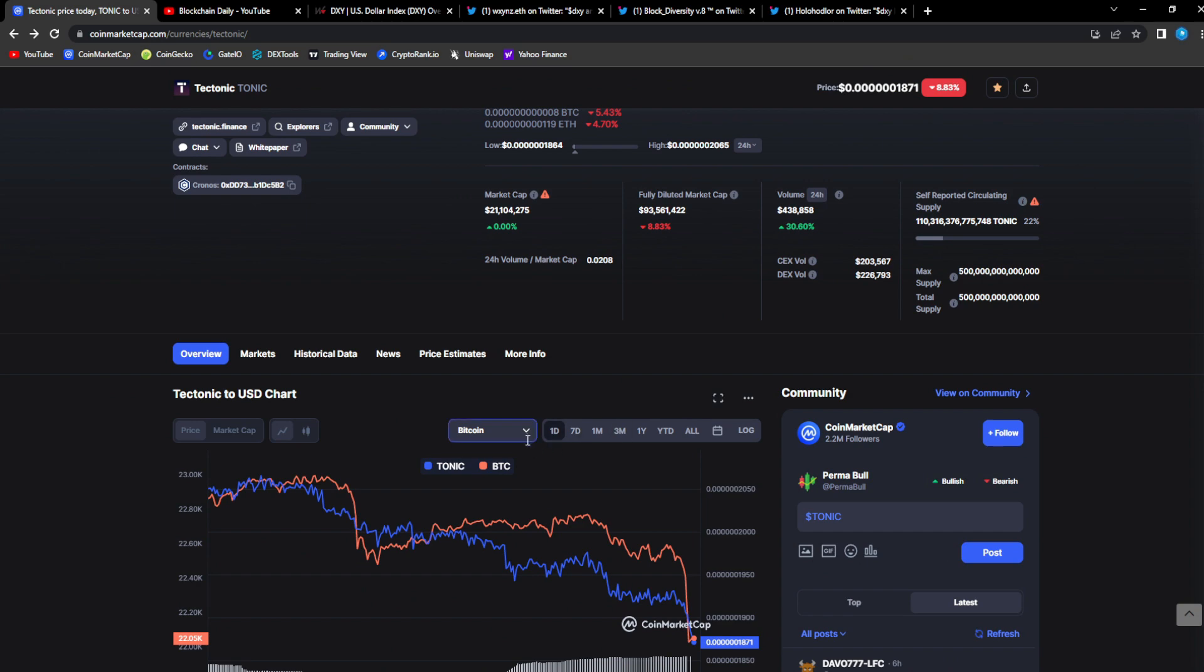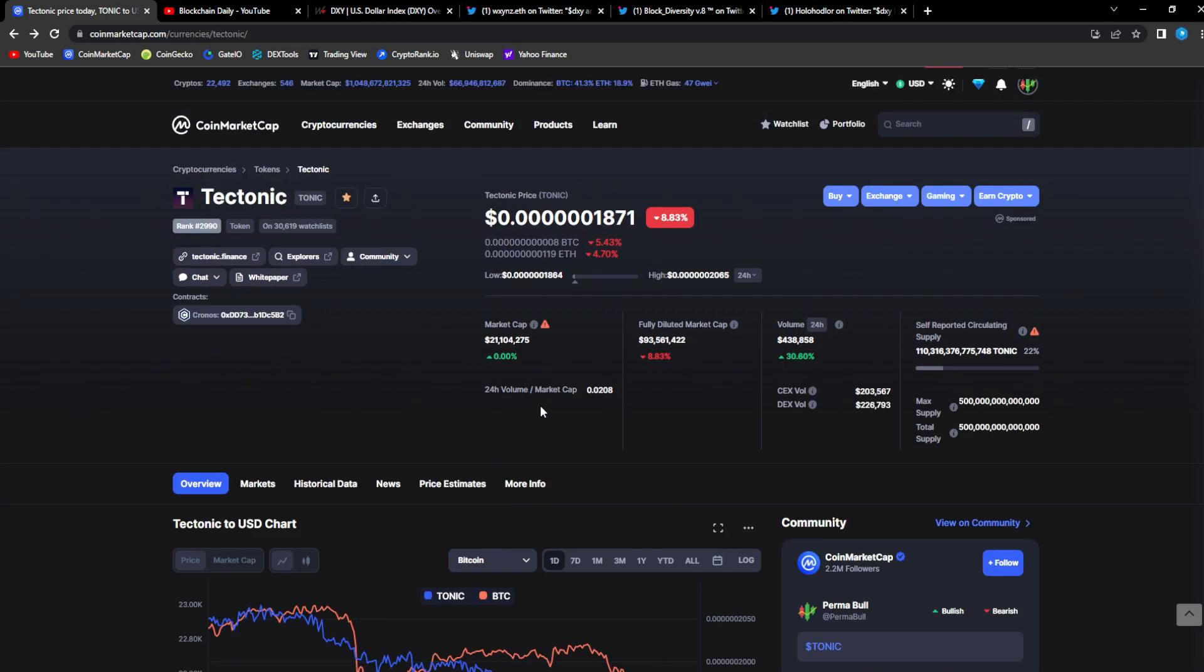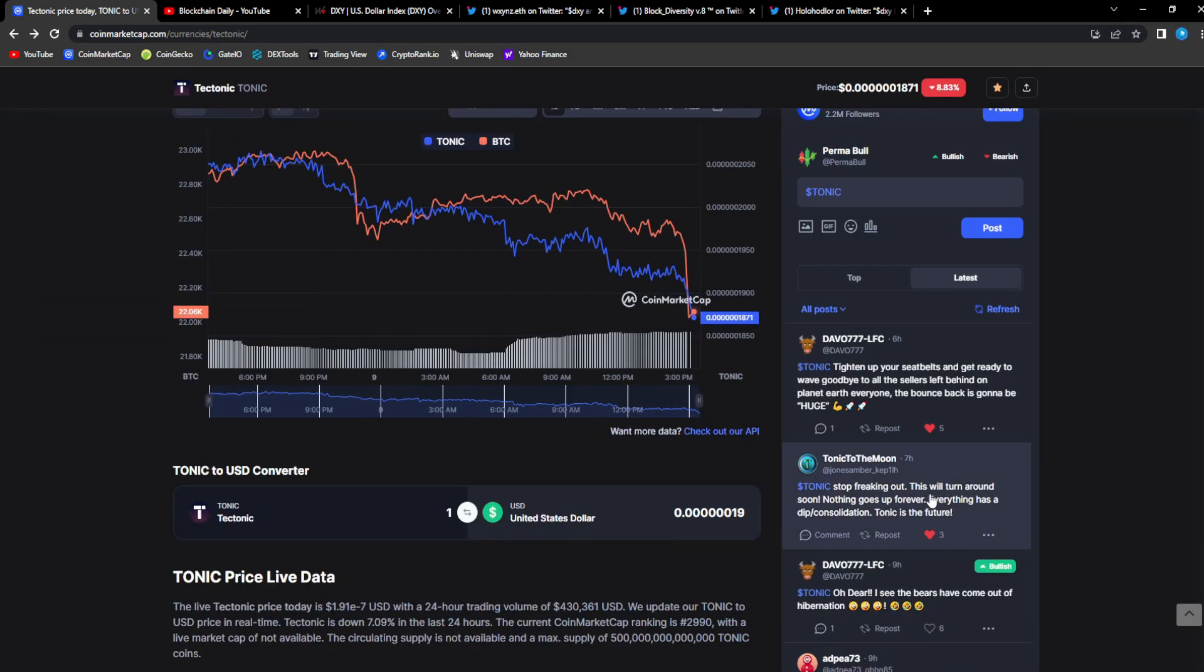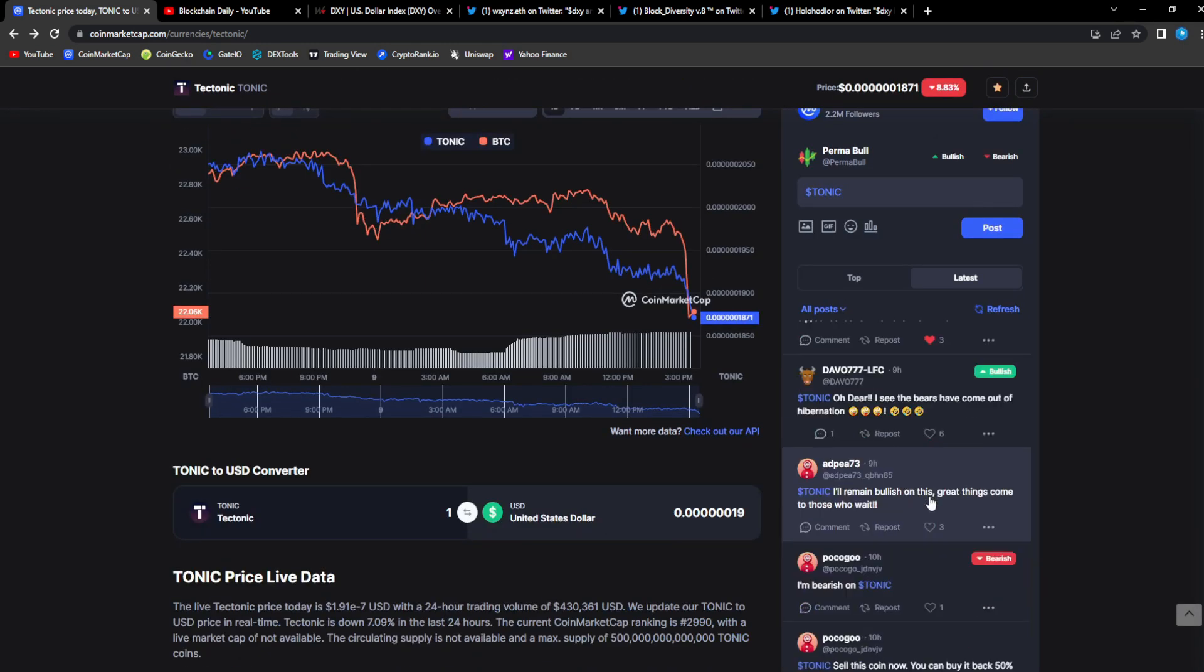Because of Tonic's lower market cap, being a smaller market cap, it's easier for it to have bigger swings whether it's to the upside or the downside. So this is just normal.